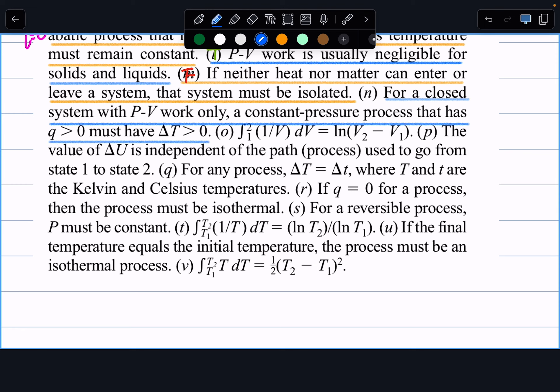Next: for a closed system with pV work only, a constant-pressure process with q greater than zero must have delta T greater than zero. This is false for multiple reasons. Even at constant pressure, we don't know how volume is changing, so we can't directly link q greater than zero to delta T greater than zero. Additionally, we don't know whether the gas is ideal, so internal energy is less directly connected to temperature change.